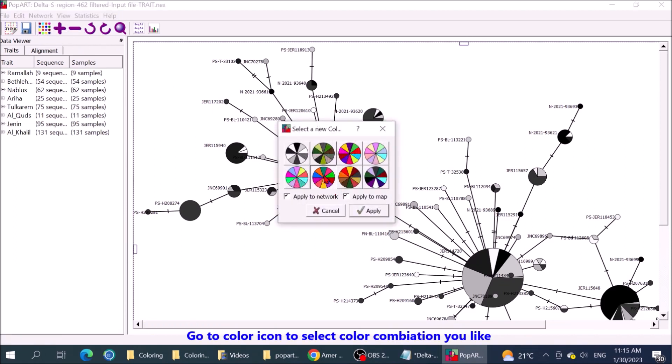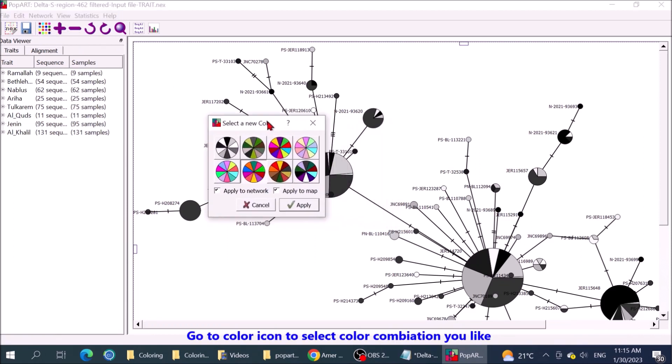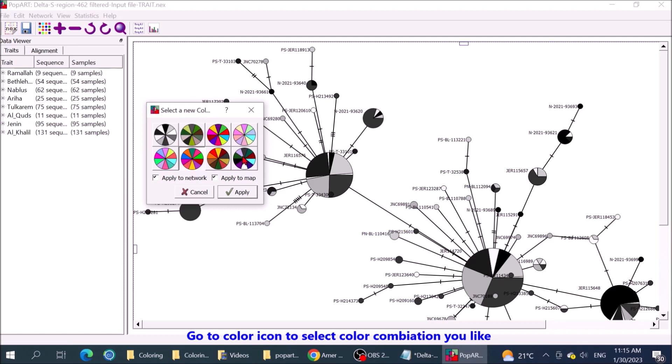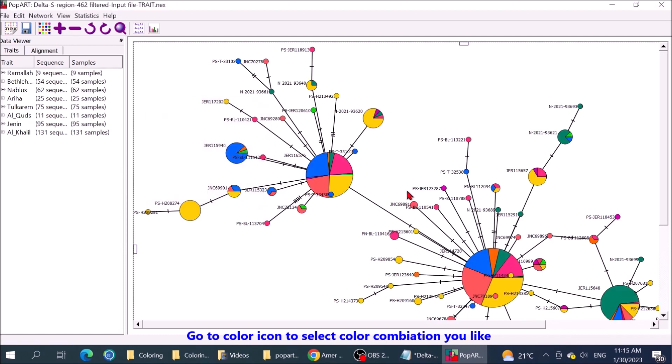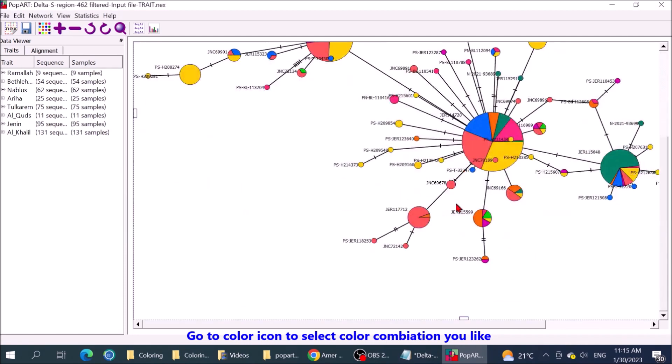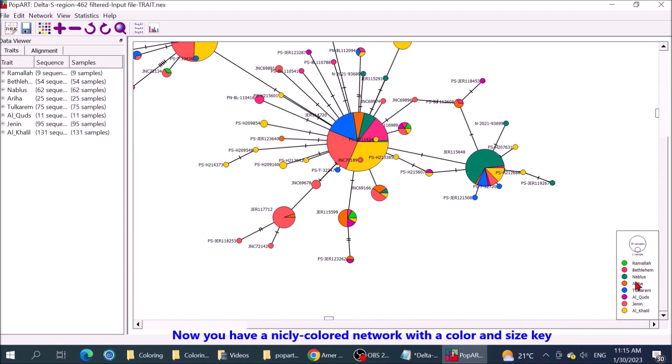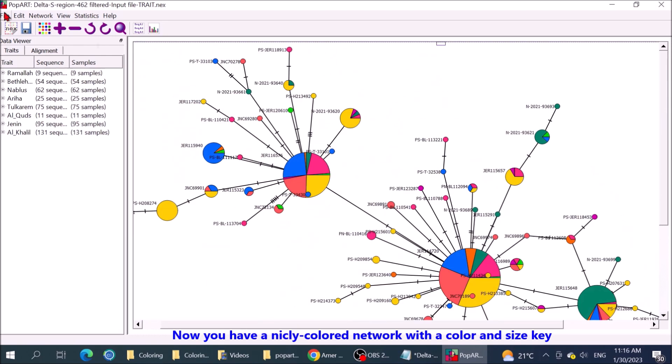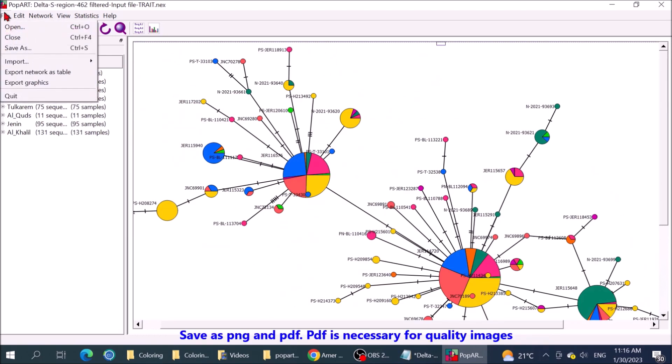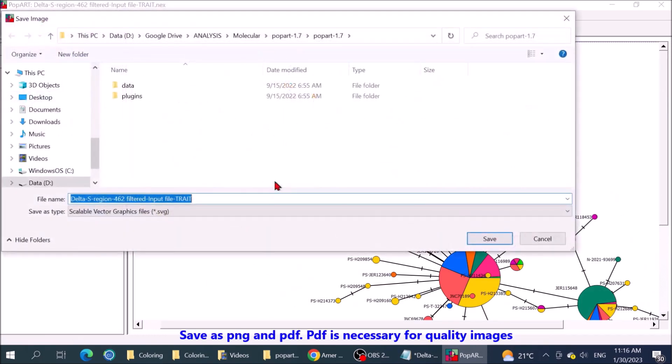Go to color item to select color combination you like. Now you have a nicely colored network with a color and size key. Save as PNG and PDF. PDF is necessary for quality images.